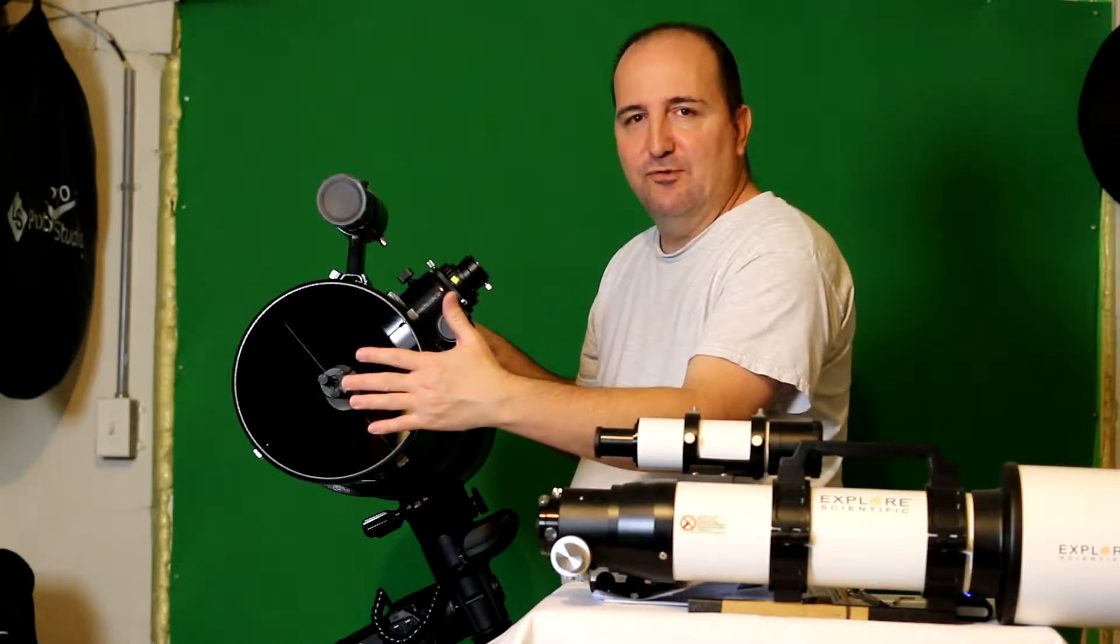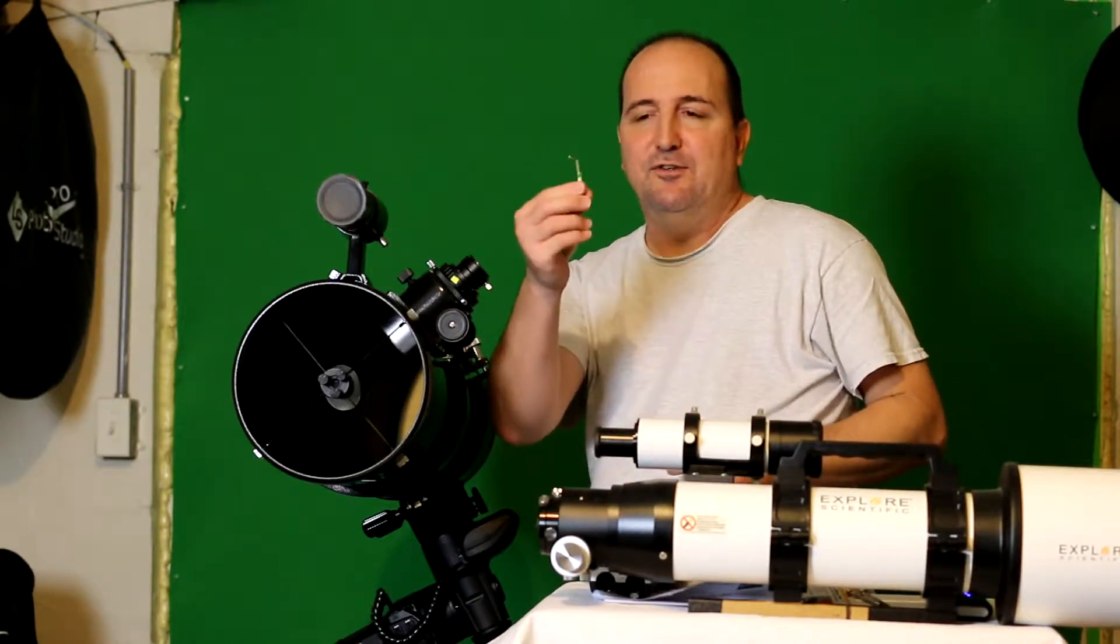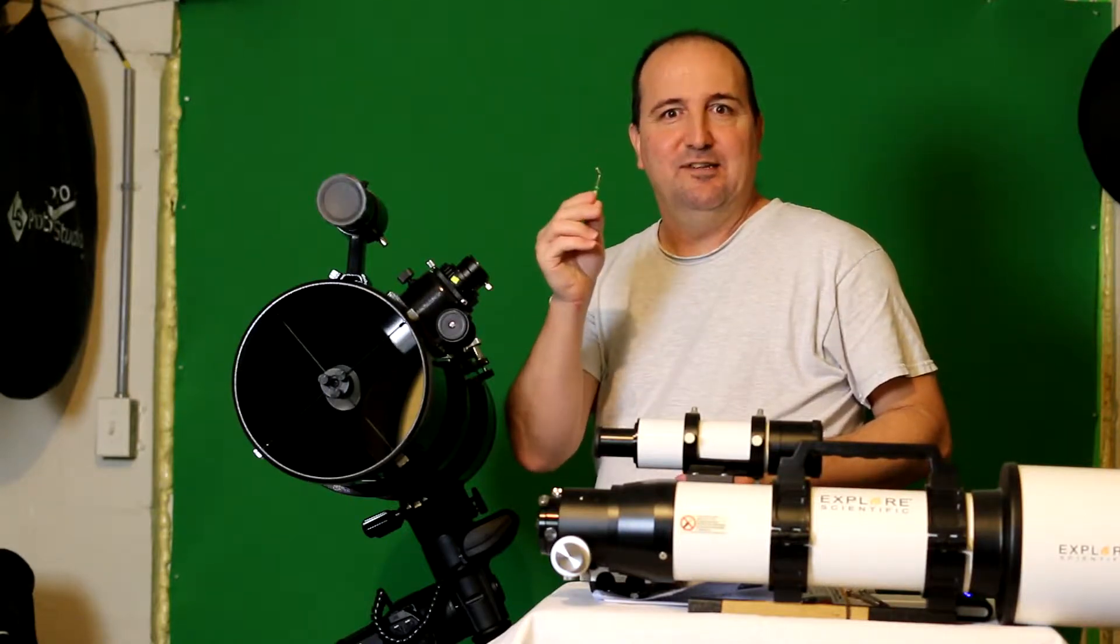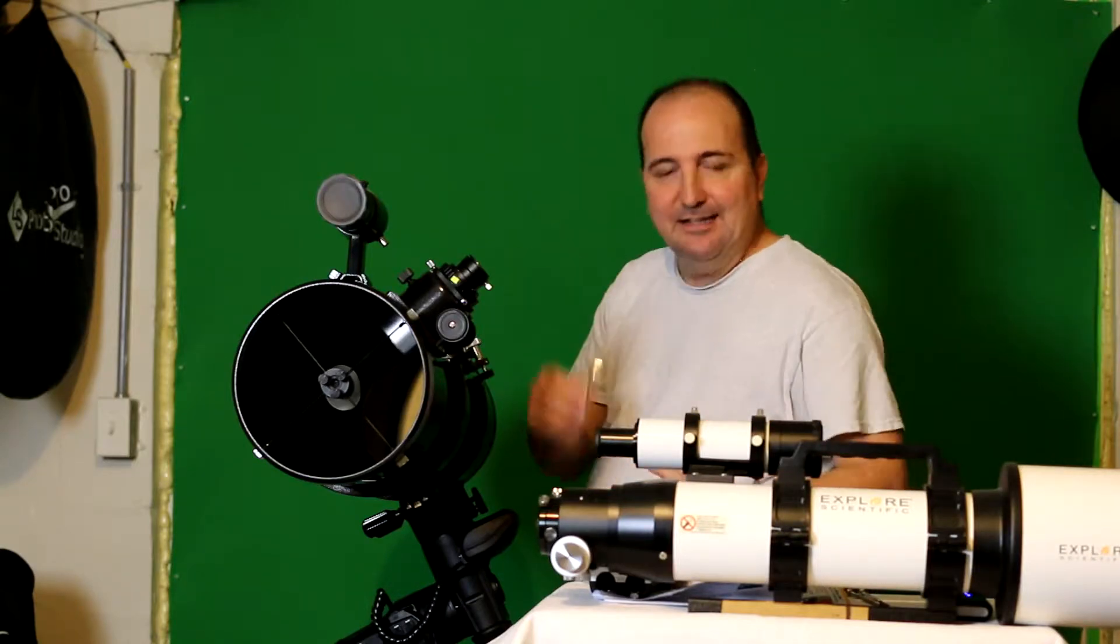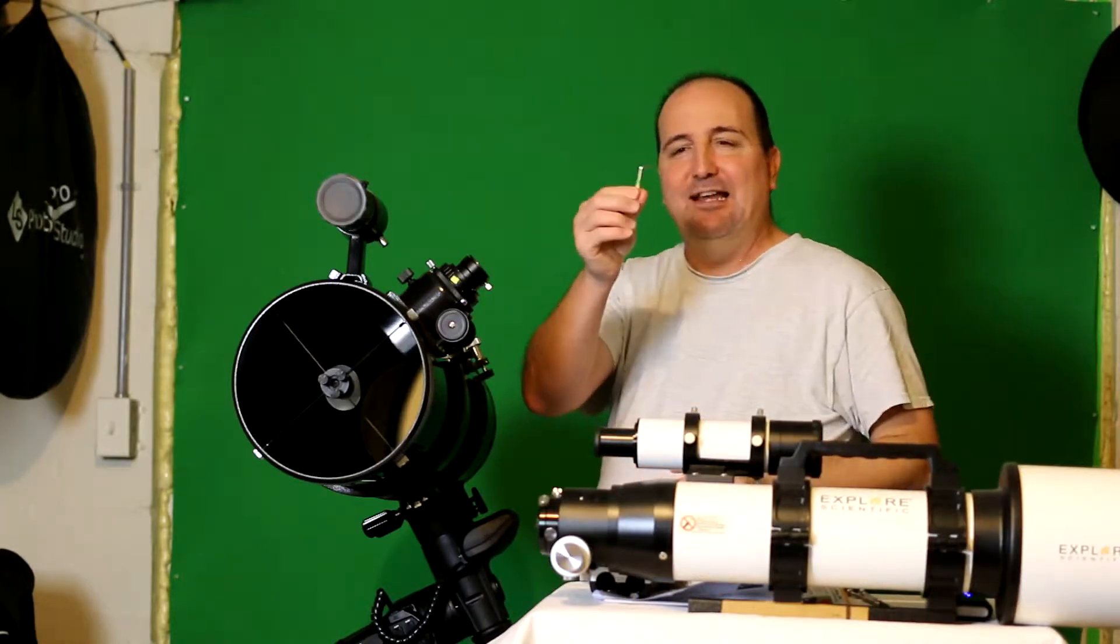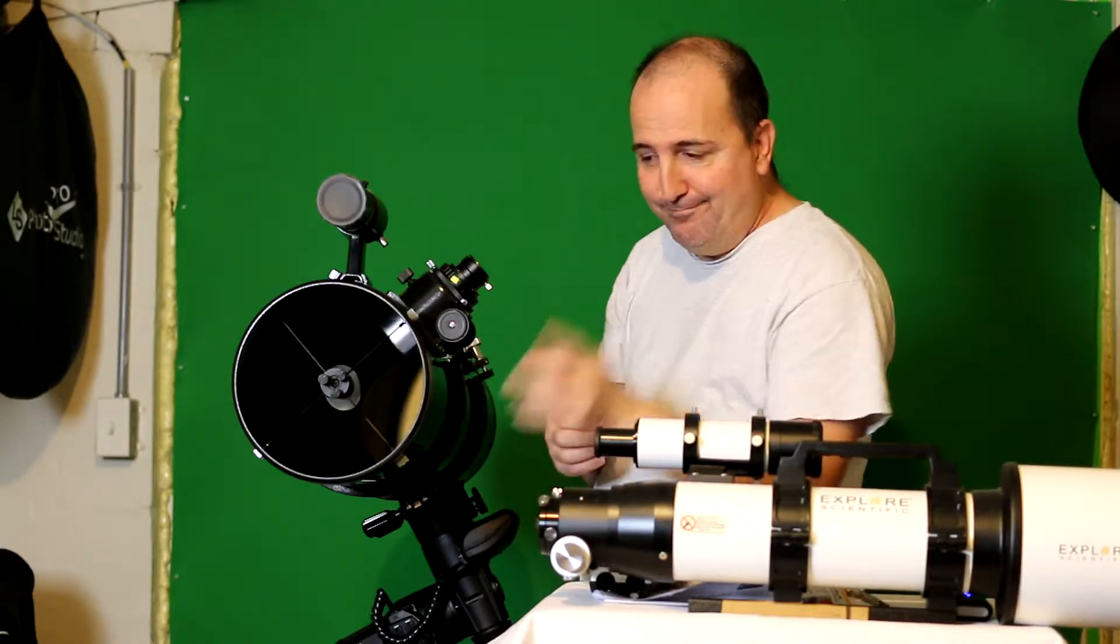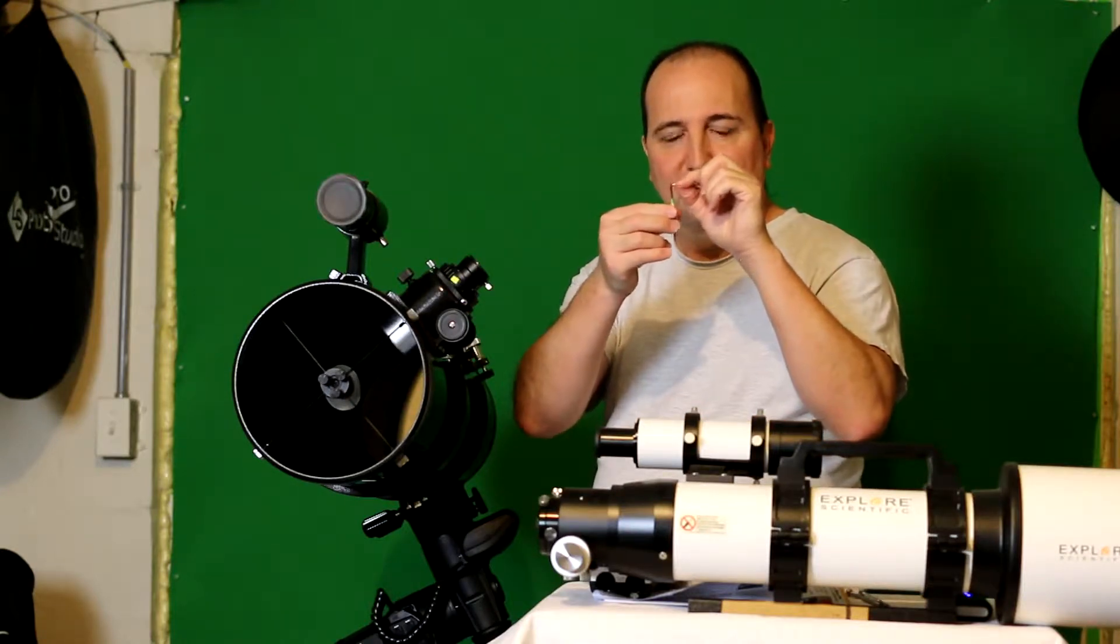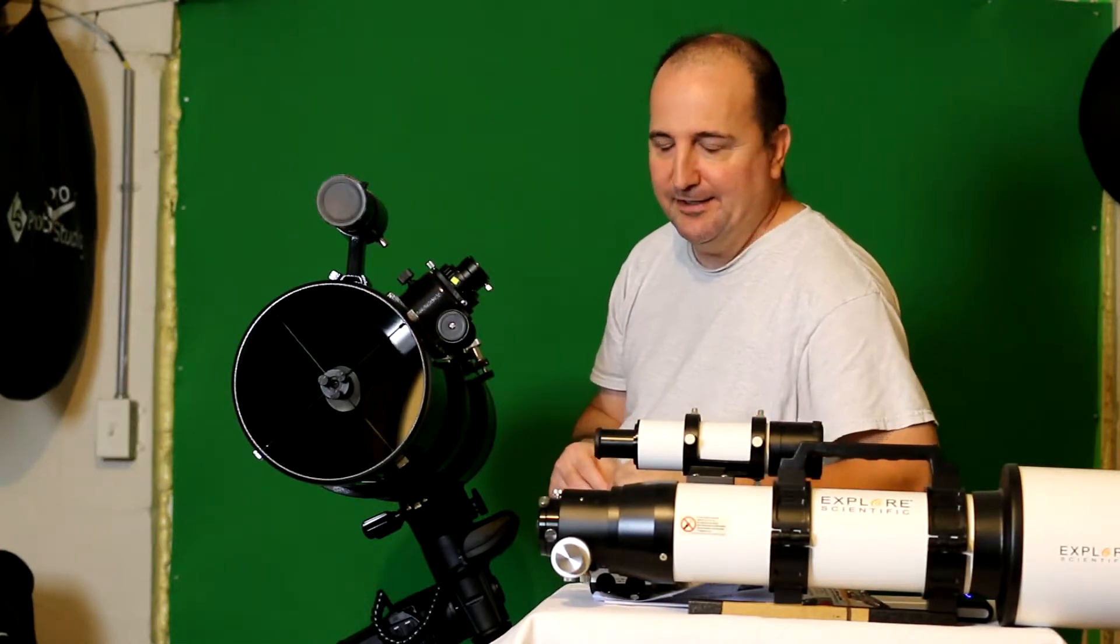The collimation screws on these use allen keys or allen screws, so you need a really tiny allen wrench to loosen them up and adjust the mirrors and stuff like that. Same thing with the back - you have to unlock it with the allen key and then there's a screw, so you have to use a screwdriver to do that. Using the allen keys is really bad because you really risk stripping them, which in my case I did on the front one. I wasn't in properly and it was kind of slanted and it wound up stripping one of the allen screws inside the front mirror cell.